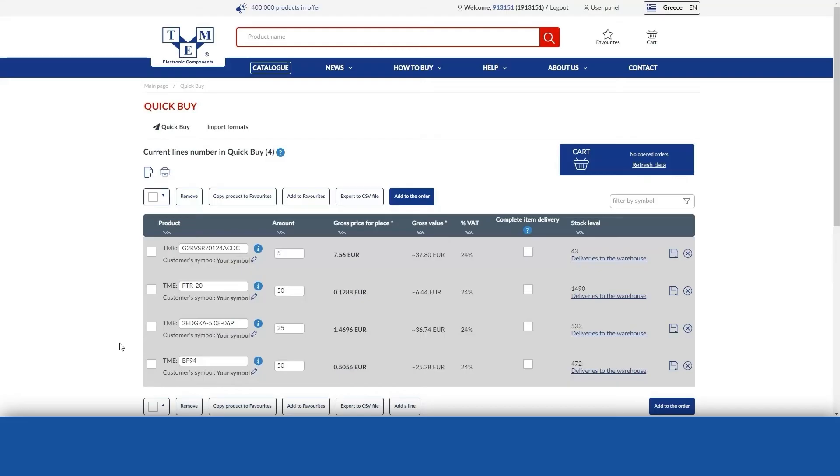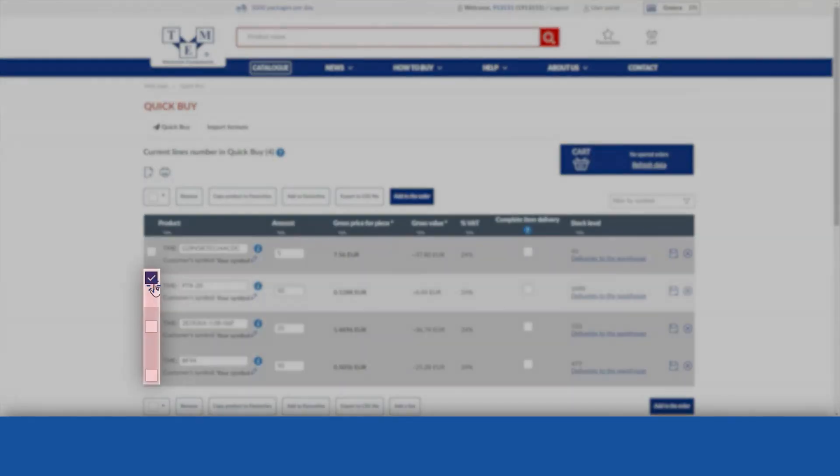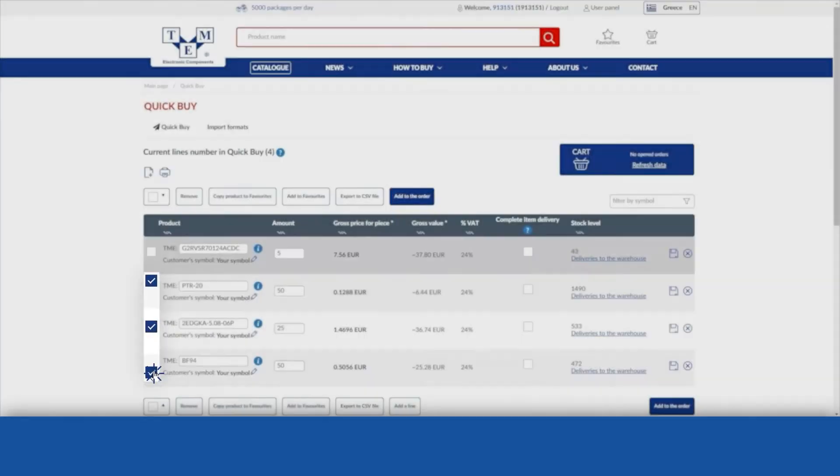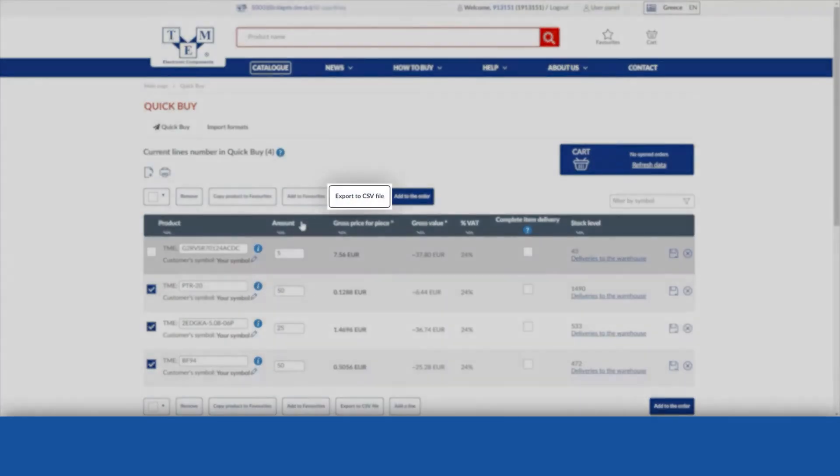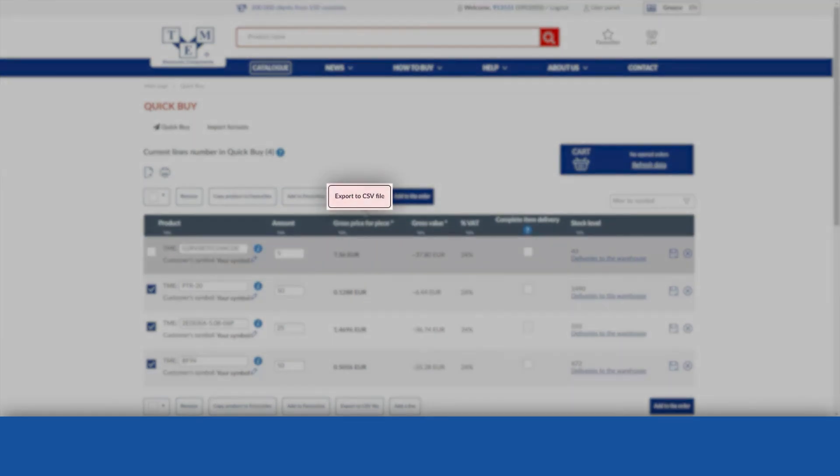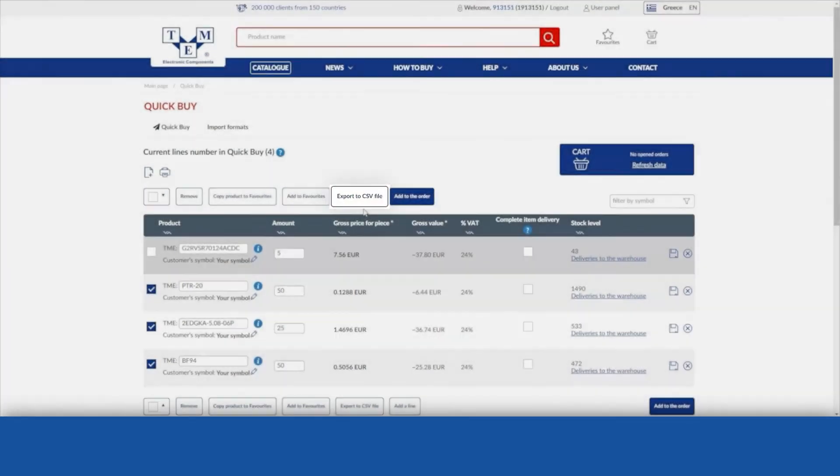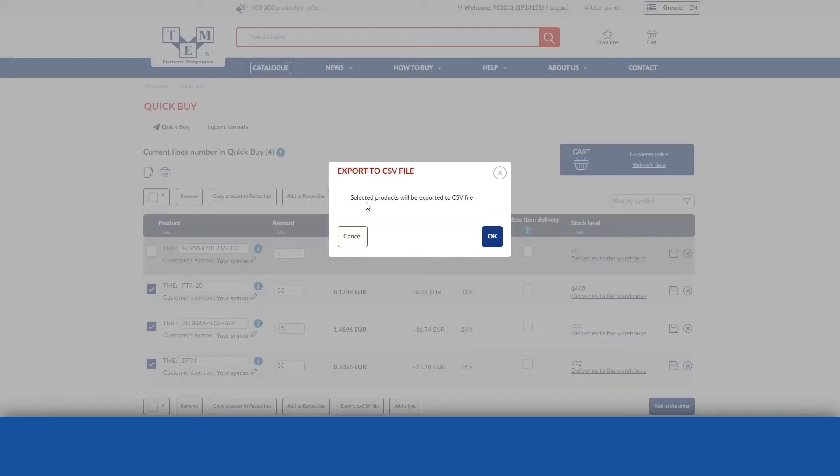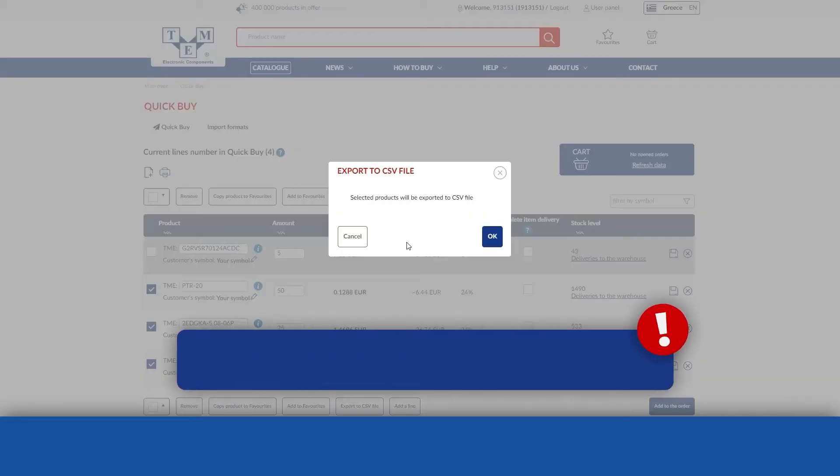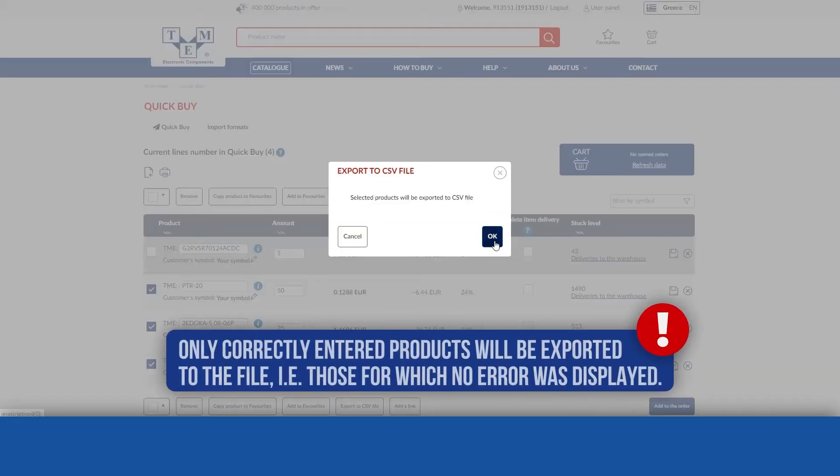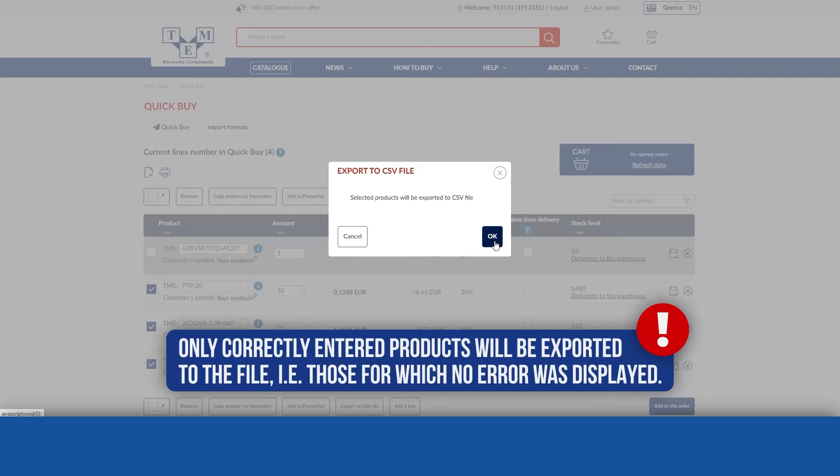Using this feature you can export selected products to a CSV file. Just tick the checkboxes next to them and then use the Export to CSV file button. Only correctly entered products will be exported, meaning those for which no error was displayed.